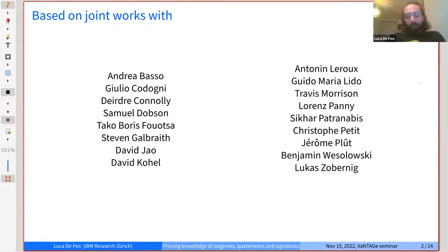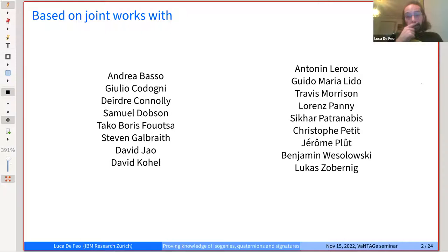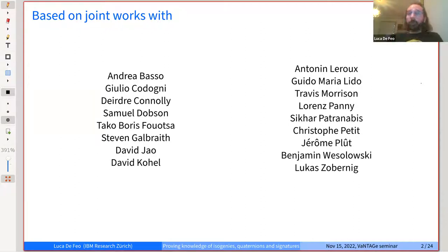The very first isogeny-based signature scheme and the very first proof of knowledge of isogenies was already proposed by Couveignes in his seminal 1997 paper named the hard homogeneous spaces. Stephen Galbraith in his talk presented at least a sketch of how that scheme works and how it has evolved in modern terms.